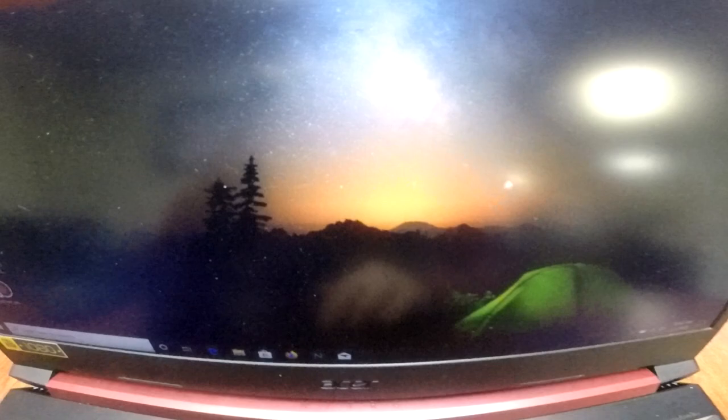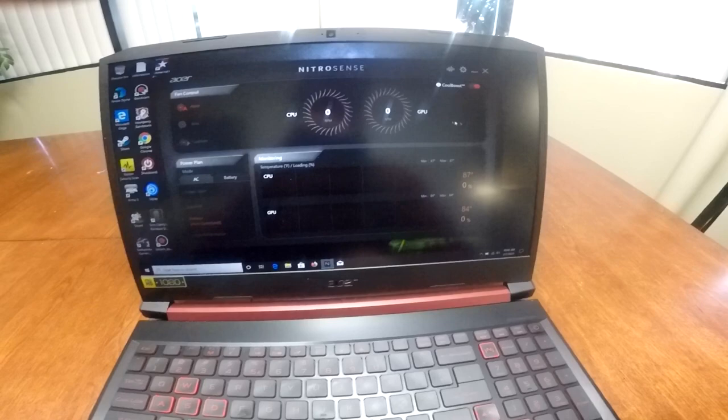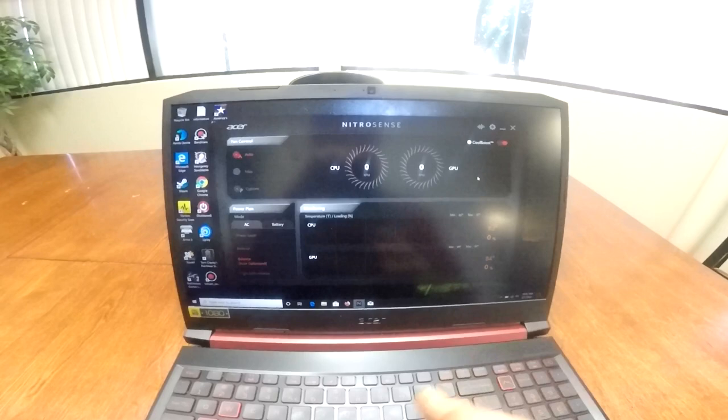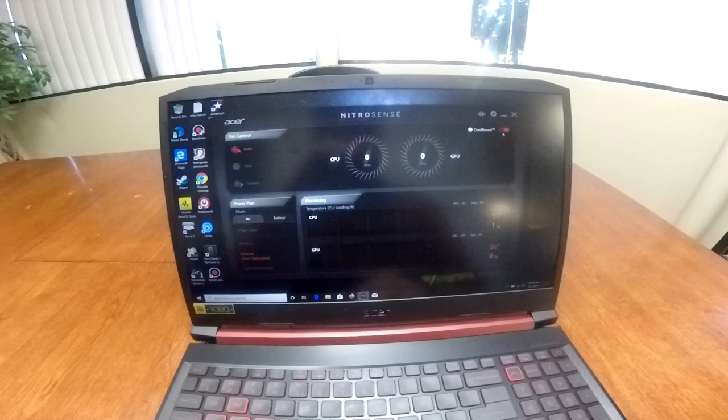This is really cool. So notice how it says Nitro Sense. What Nitro Sense is, is the fans will automatically adjust. Notice they're not on right now, but they'll automatically adjust as you're playing gaming.